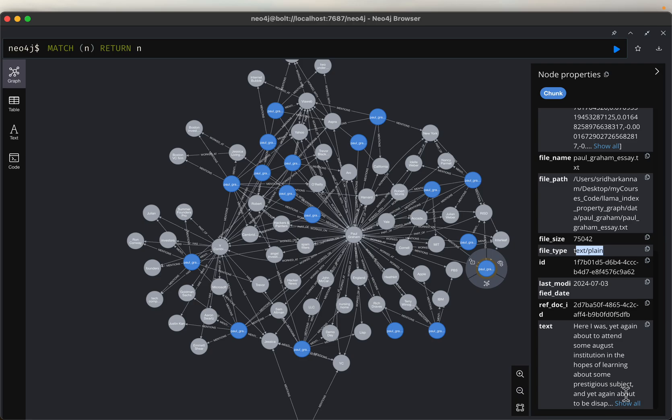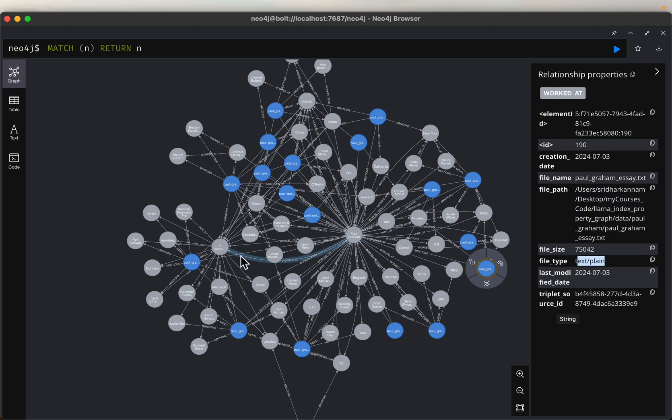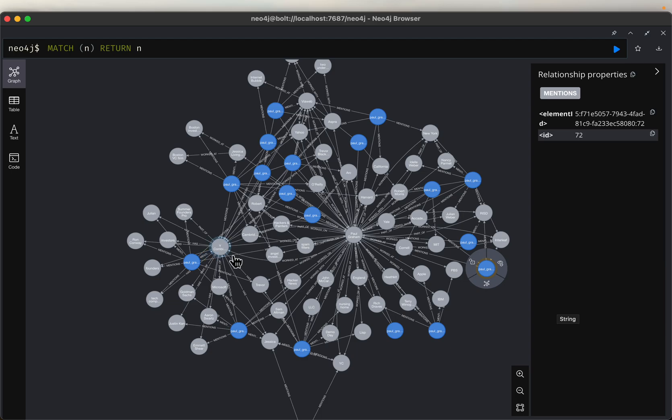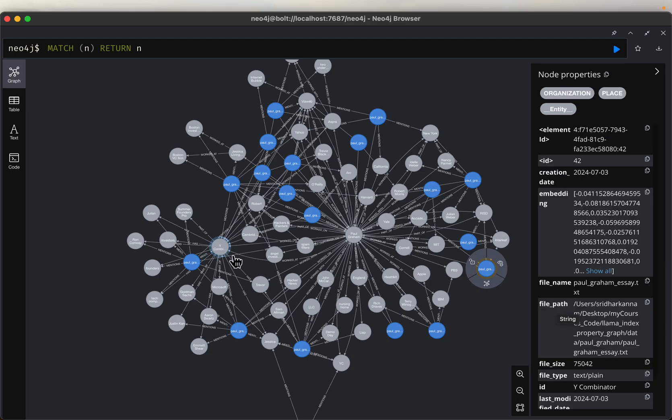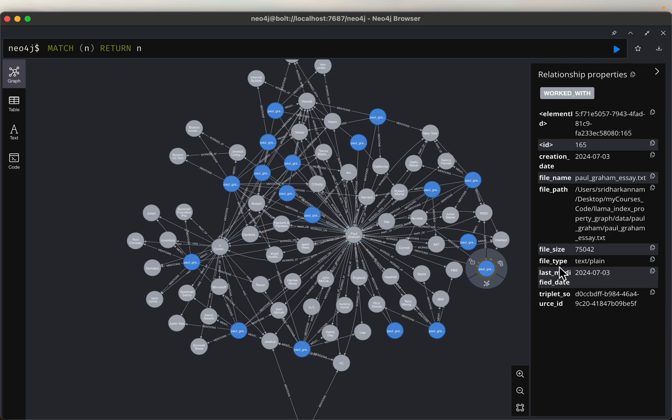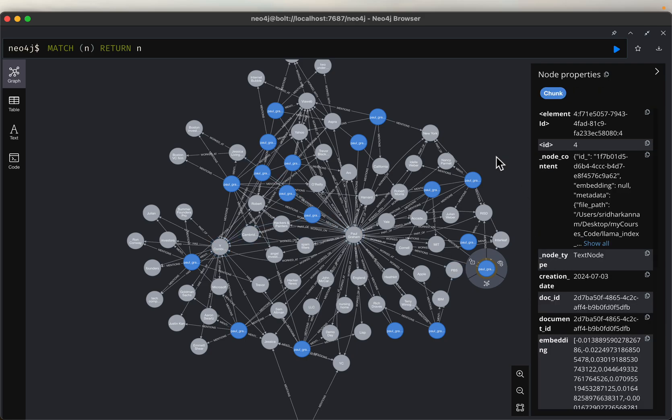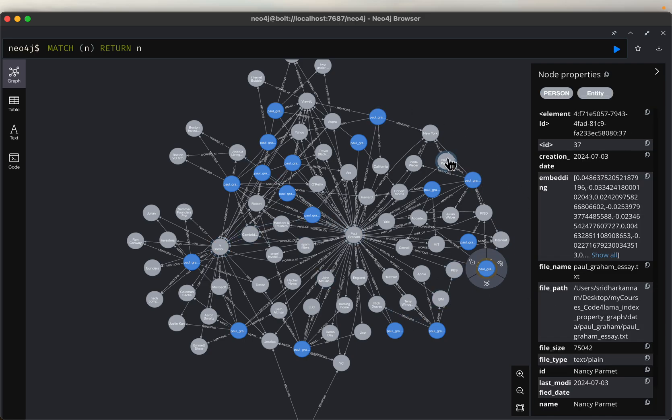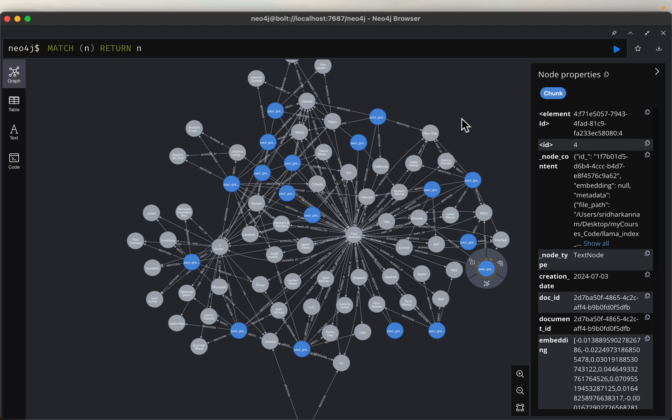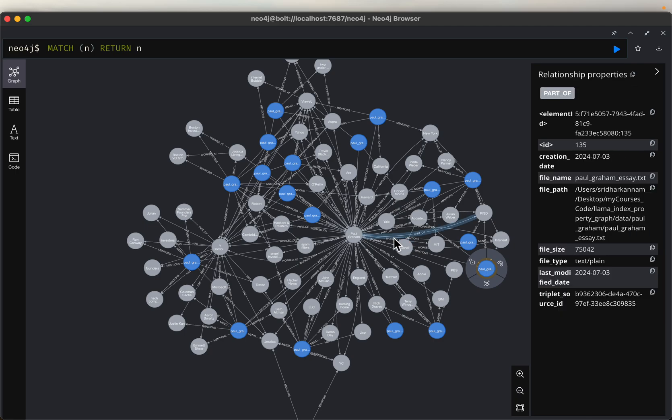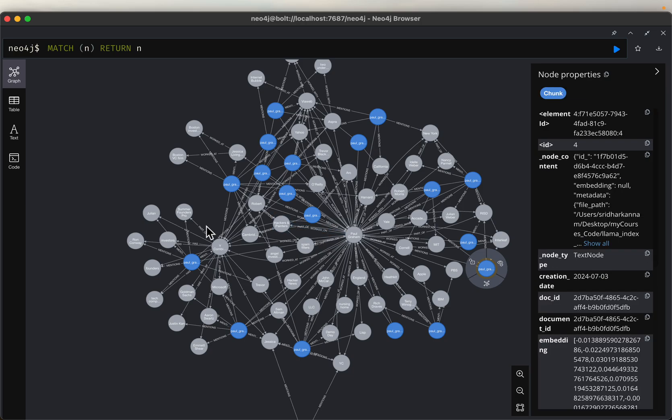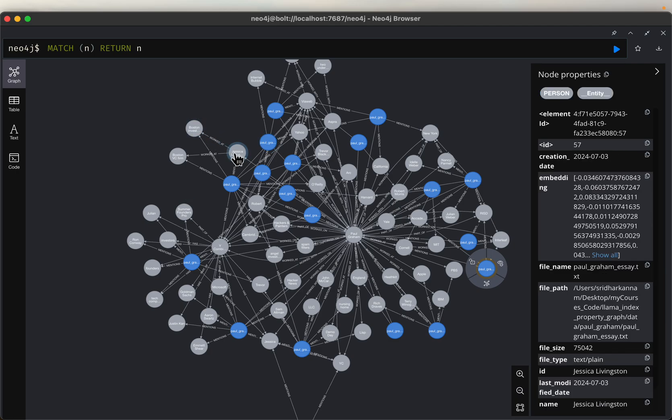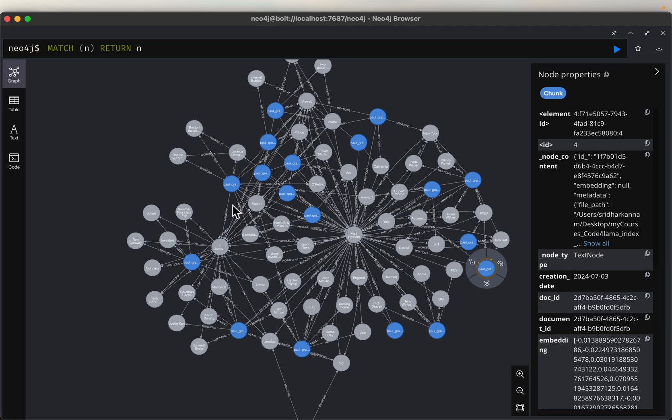So our document is split into 22 chunks based on the chunk size using the defaults. And for each chunk, we are creating the embeddings and storing the text along with these embeddings in the property graph, which is not the case with the knowledge graph. Knowledge graph would only contain these gray nodes, which are the extracted entities and the relationships. So that's one of the main advantages of the property graphs.